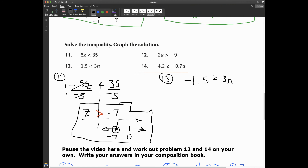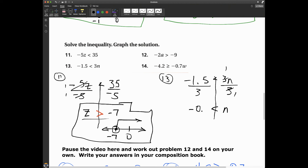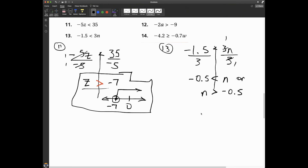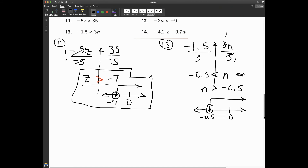Number 13: negative 1.5 is less than 3n. I need to divide both sides by 3. Notice I'm dividing by a positive number, so I don't do anything with the sign — it stays pointing in the same direction. Negative 1.5 divided by 3 is negative 0.5, so n is greater than negative 0.5. Graphing this: open circle at negative 0.5, with the solution going to the right toward and past zero.